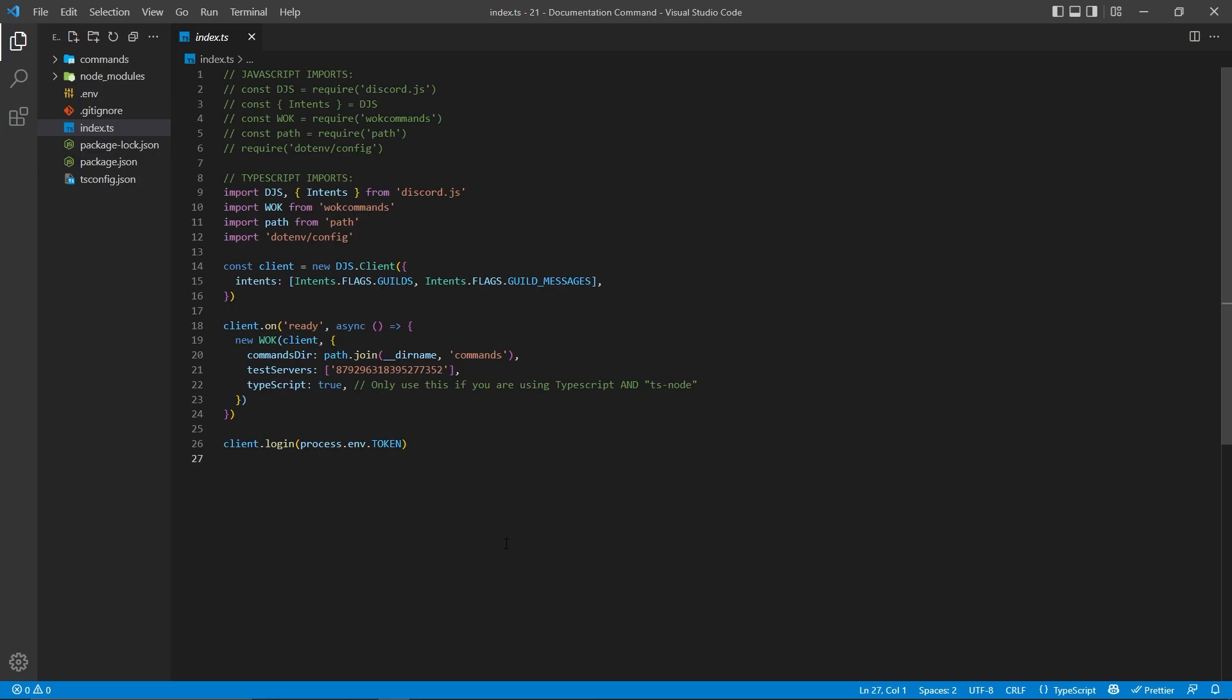Now, I'm assuming you already have a main file that has your bot set up. If so, go ahead and use the YouTube player to skip to the next section, but if not, this is how I set up mine.